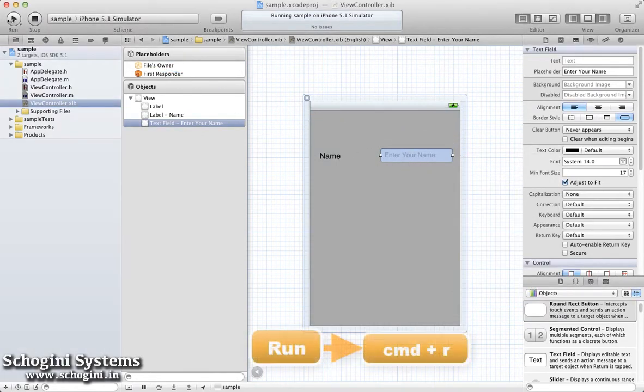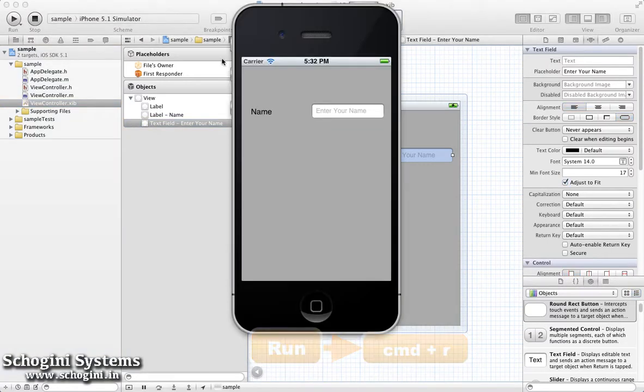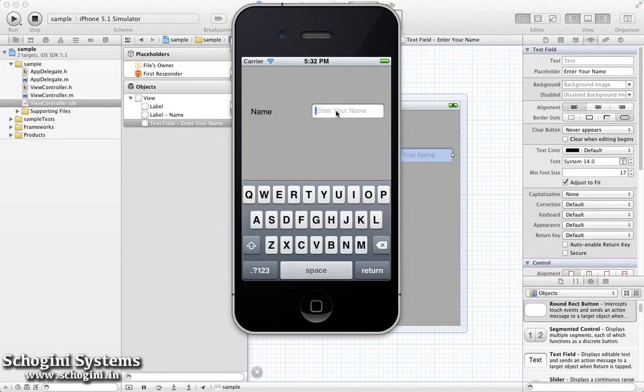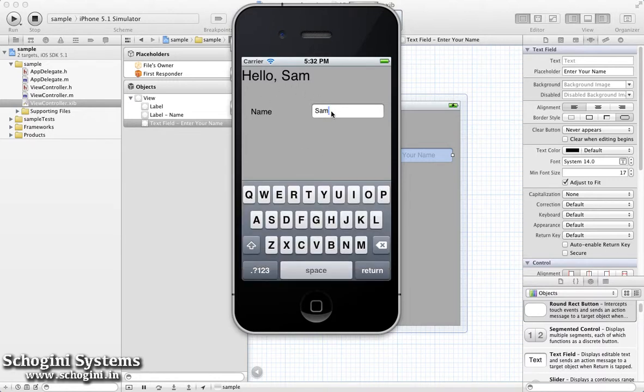Now build and run the application. We can see that after typing something in the TextField and pressing the Return button in the keyboard, the text of the label is changed to Hello, followed by the content of the TextField. Also, the keyboard is resigned.